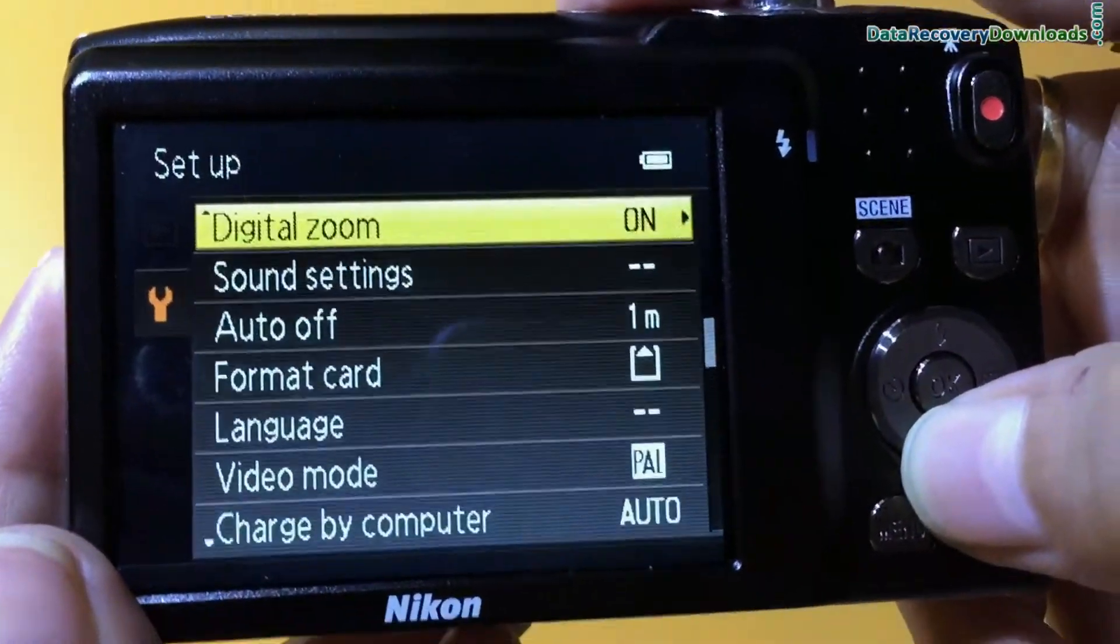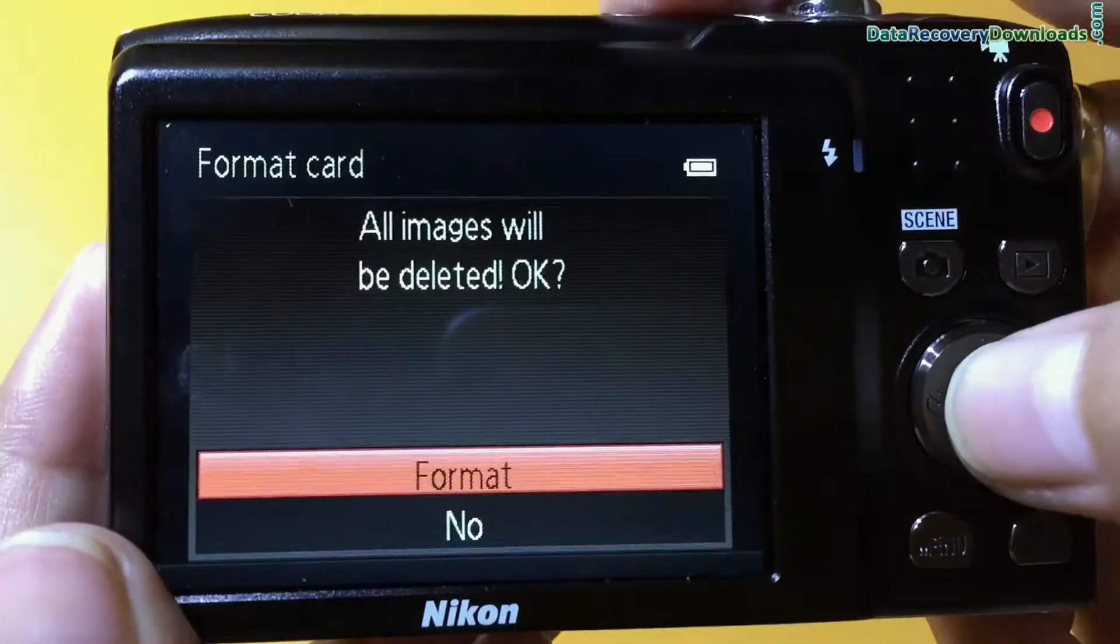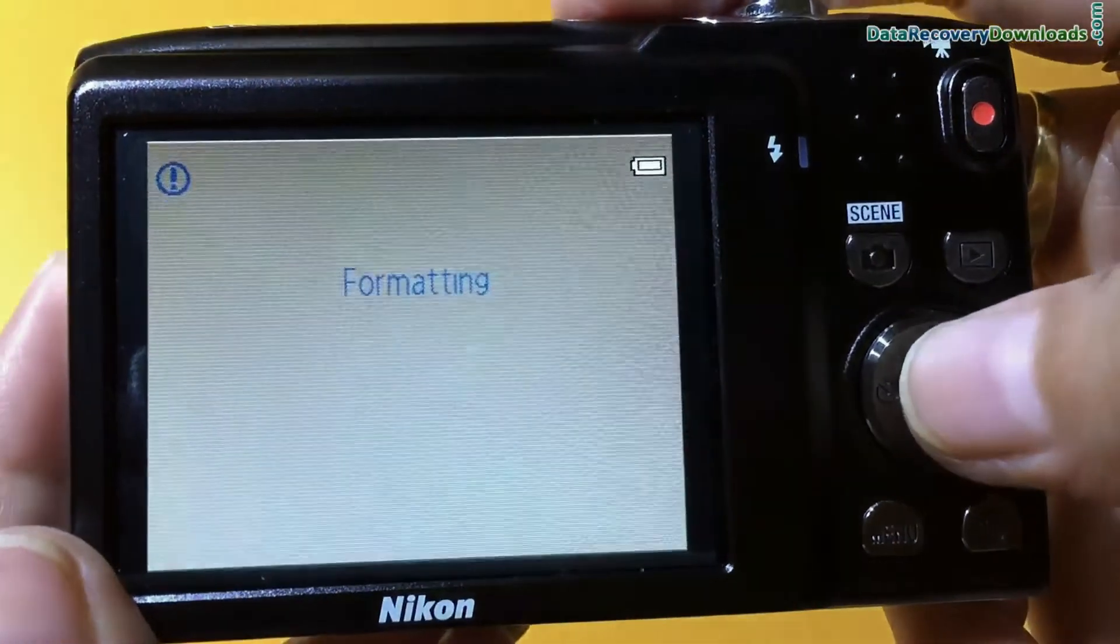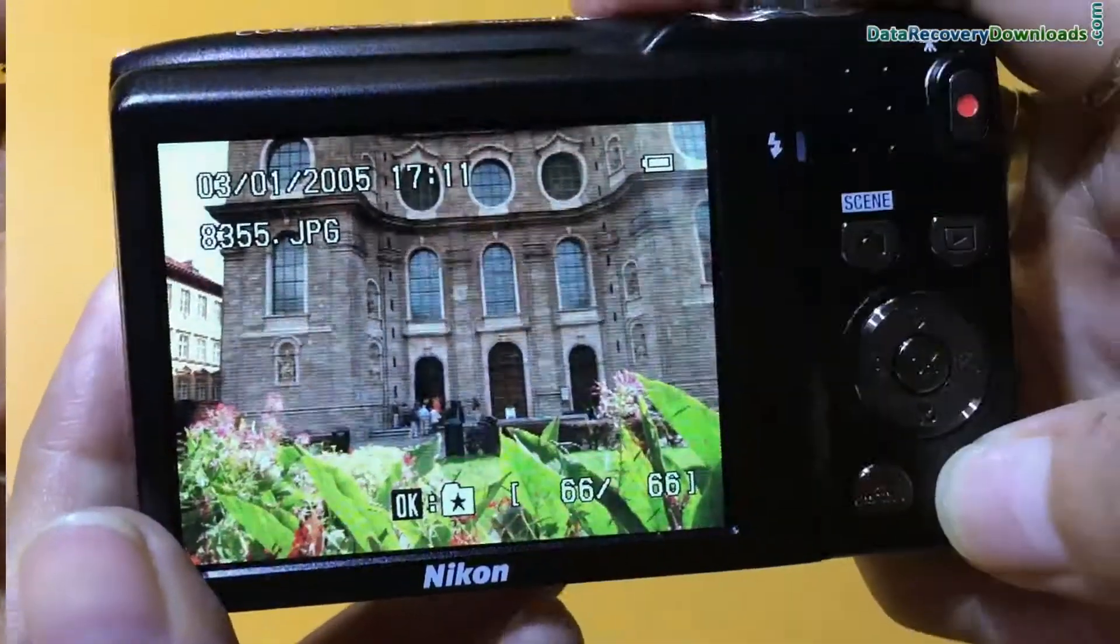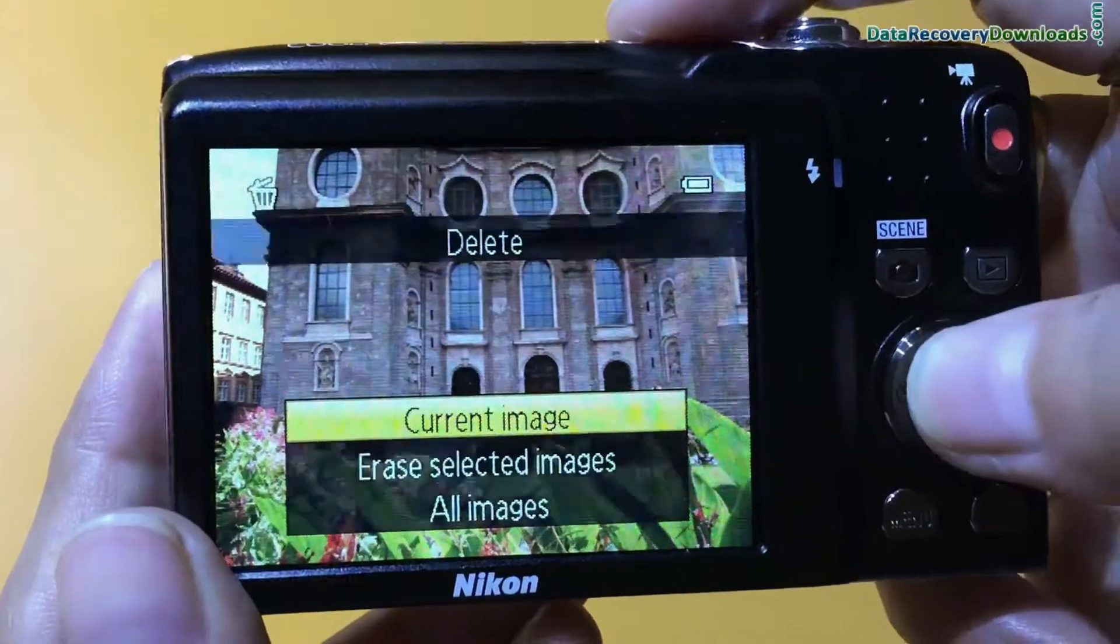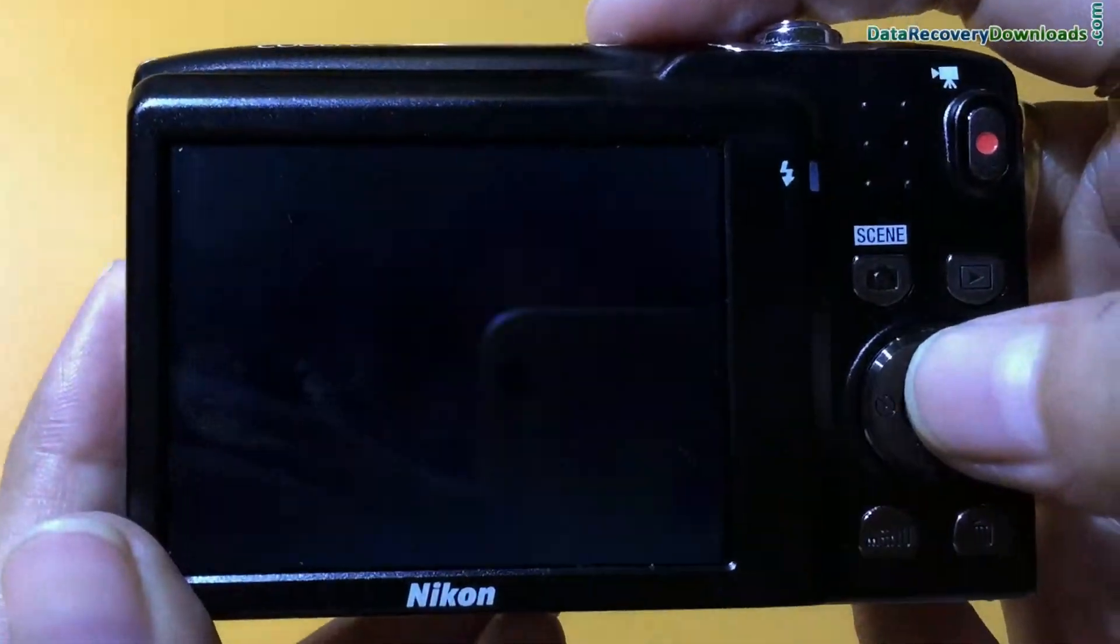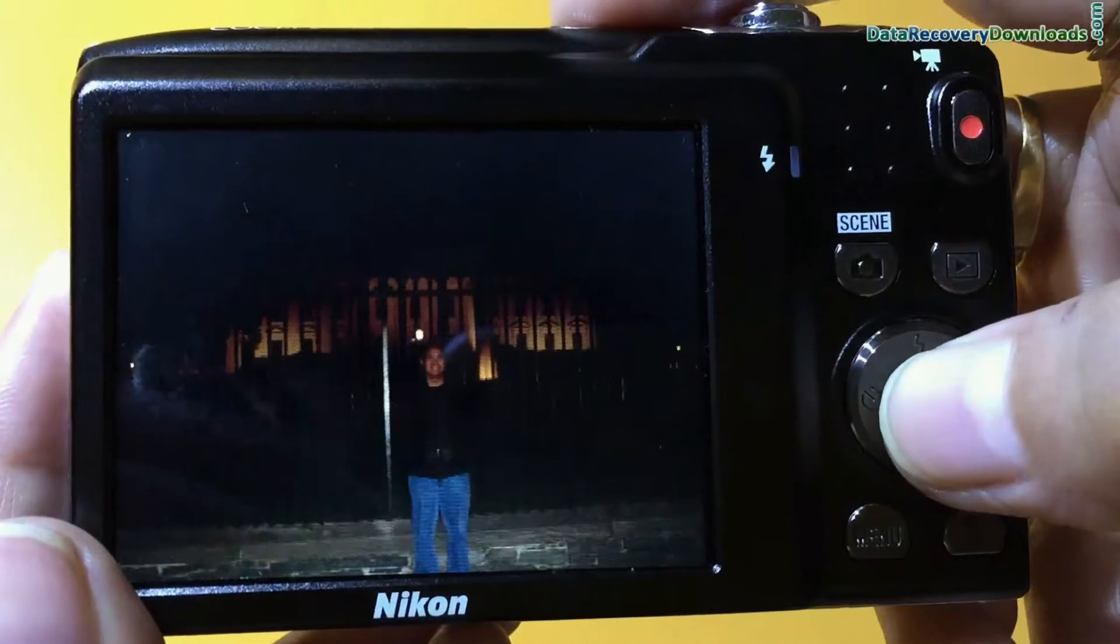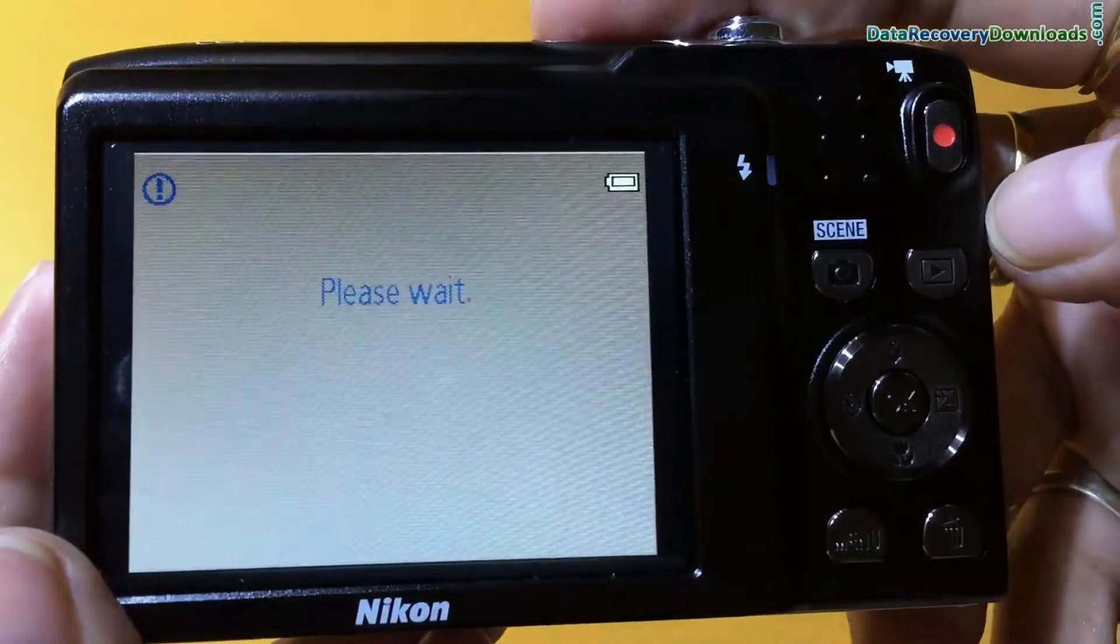For example, if you have accidentally formatted camera memory card or internal memory, or you have mistakenly erased photographs from digital camera, or you have lost data files due to any other reason.